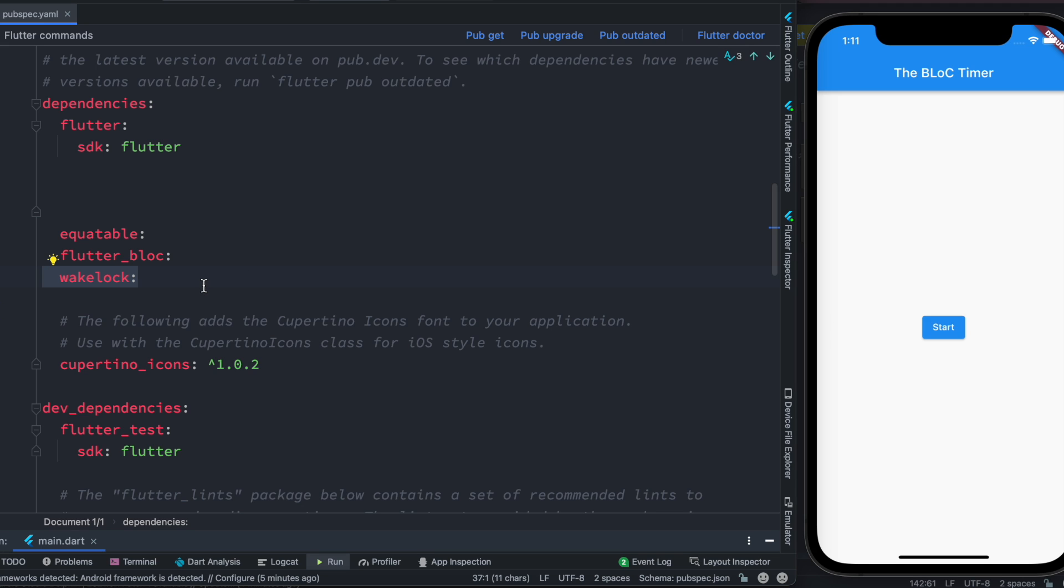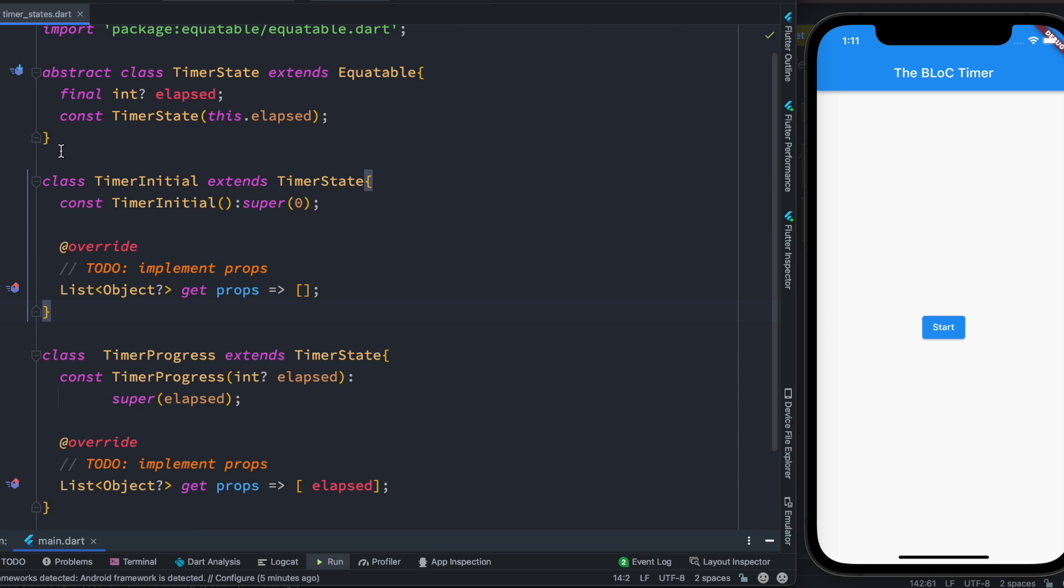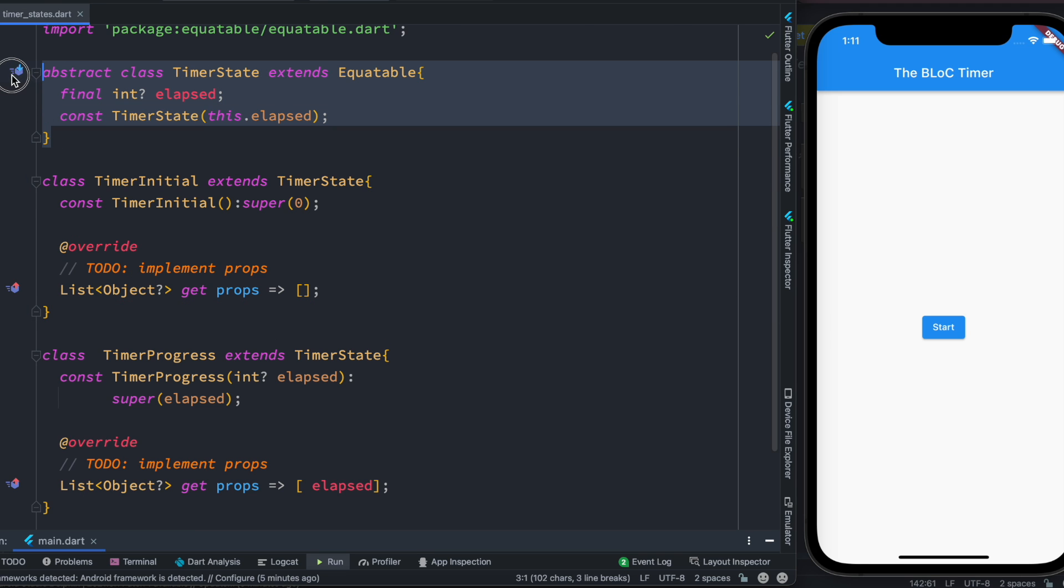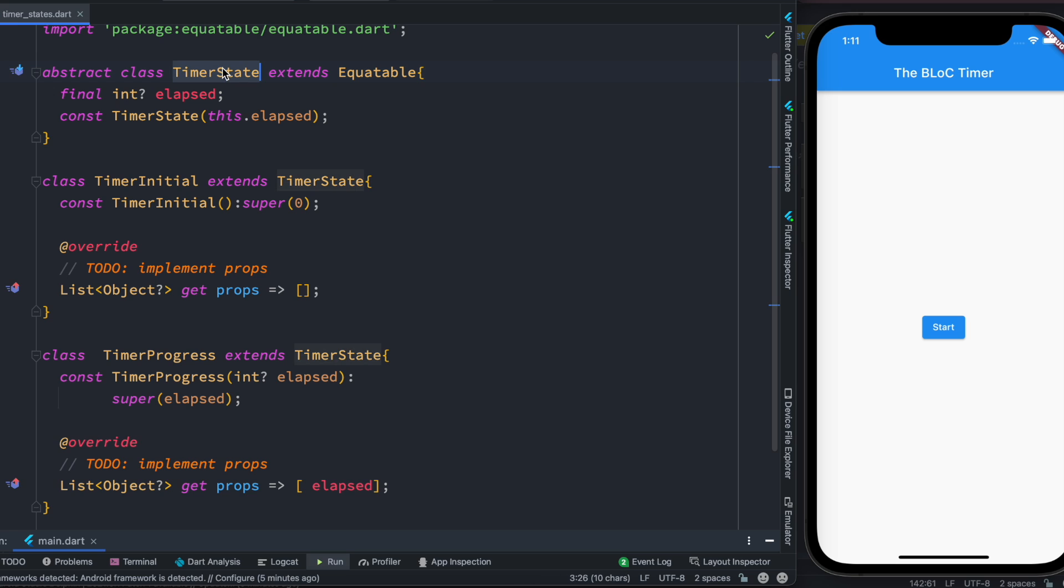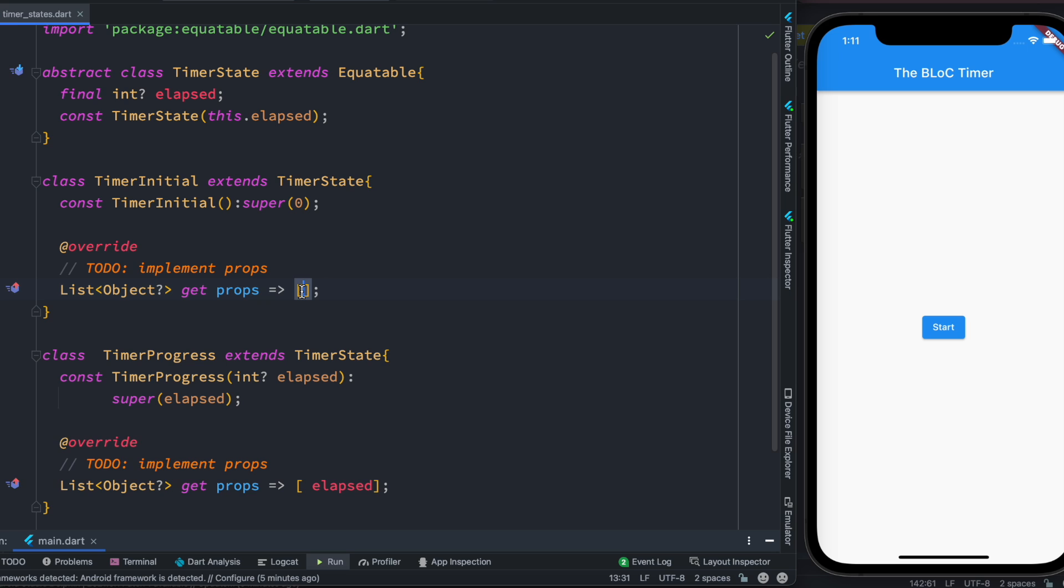First, over here we created an abstract class named TimerState, and here we are extending Equitable because TimerState class would be extended by other classes and those classes will have props or properties, and we want to check if two properties are the same or not, which means that two values of variables are the same or not.